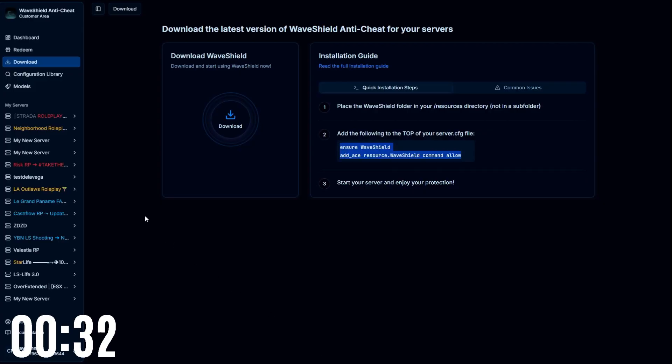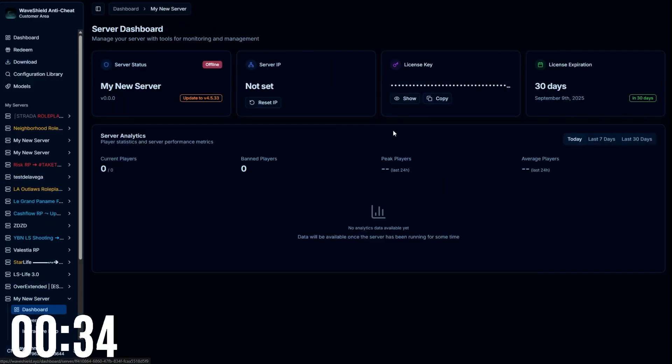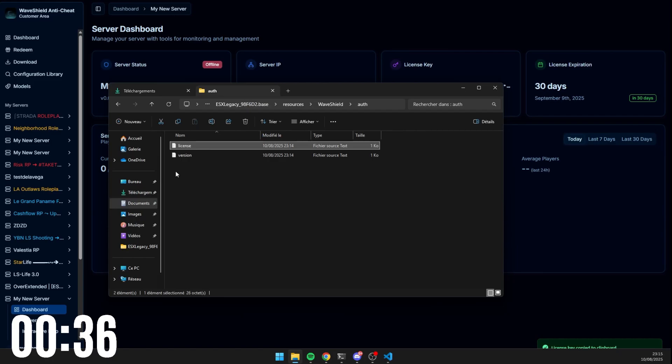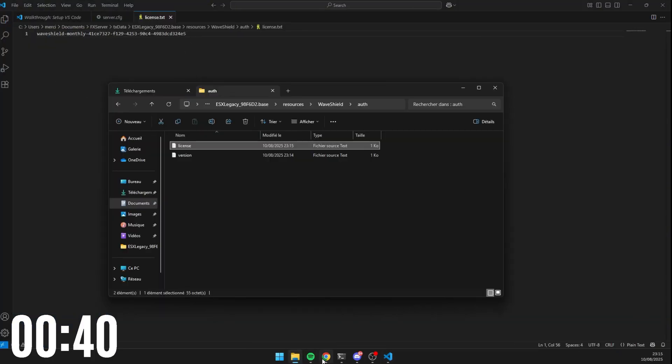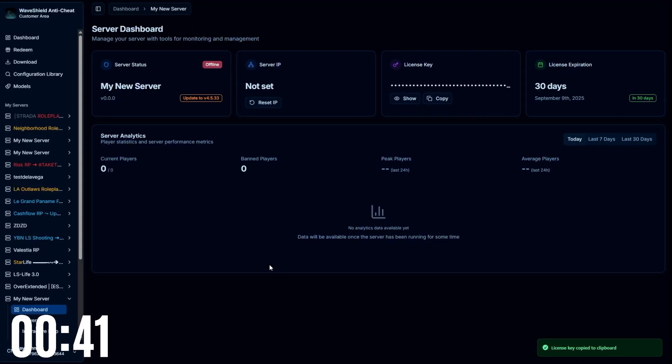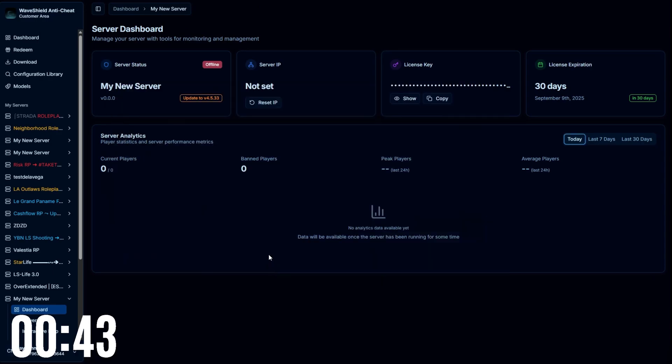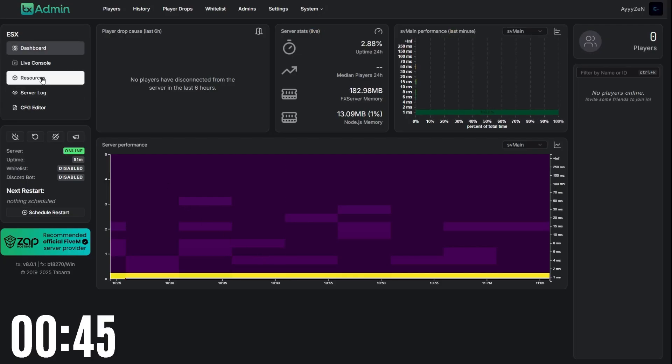Grab your license key and enter it in the license.txt file. That's it. You already installed Waveshield. Now restart your server and let it install itself in your resources.